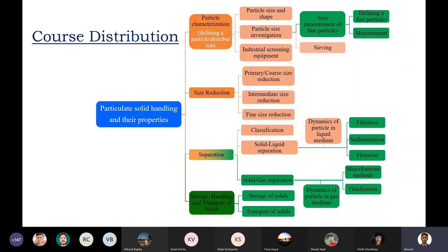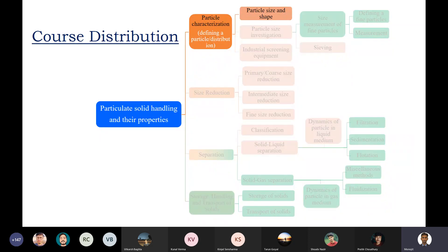This is the course distribution we had already discussed in our introductory class. We will start with particle size and shape. The course is divided into four parts. The first part is one of the hearts of this course because you are dealing with particles everywhere. One substitute name for this course may be 'particle technology' — whenever you deal with anything in this course, it's all about particles.